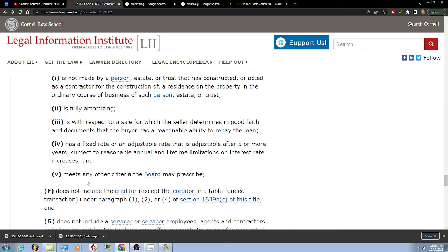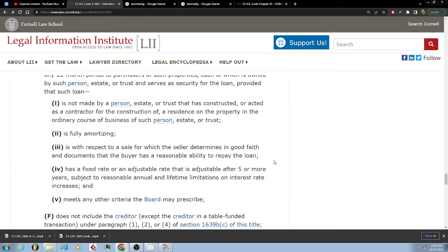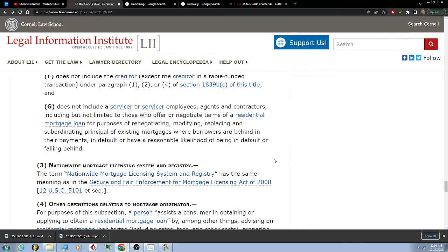The mortgage originator does not include the creditor, except the creditor in a table-funded transaction under paragraph 1, 2, or 4 of section 1639B(c) of this title. The mortgage originator does not include a servicer or servicer employees, agents, and contractors, including but not limited to those who offer or negotiate terms of a residential mortgage loan for purposes of renegotiating, modifying, replacing, or subordinating existing mortgages where borrowers are behind in their payments, in default, or have a reasonable likelihood of being in default or falling behind.